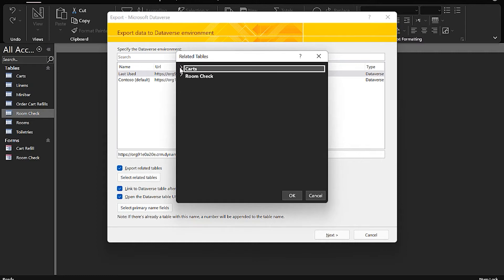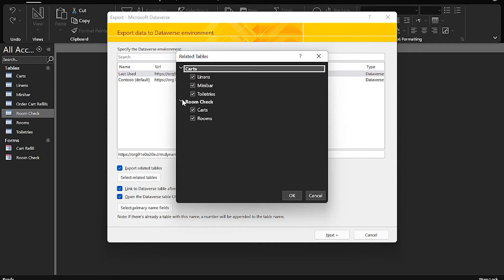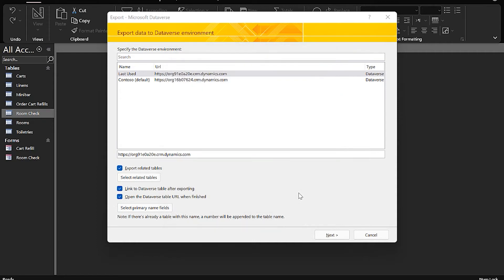So you can choose to review this list of tables now and see which tables are going to be migrated over and which relationships. By default, Access is going to create linked tables for each one of these so that it can link the form back into Dataverse. This will allow the user to continue to use and manage their data when they're using the Access client, and continue to process it that way as well. So click Next.